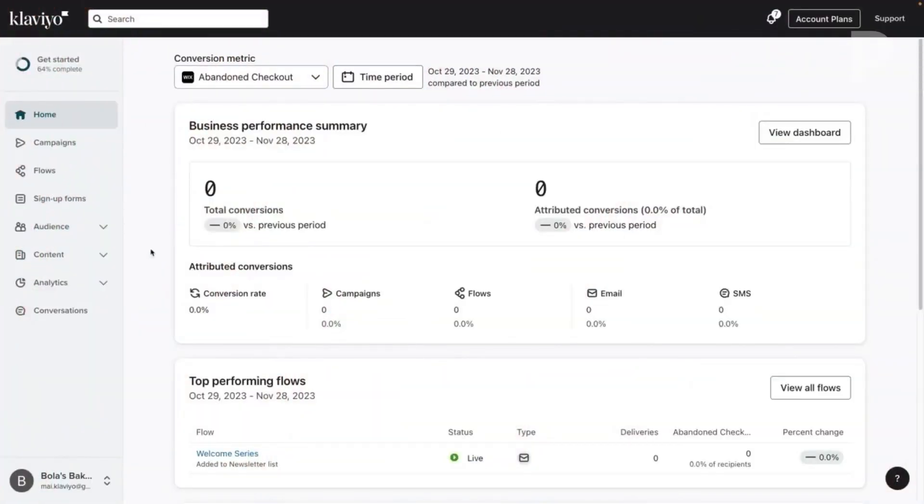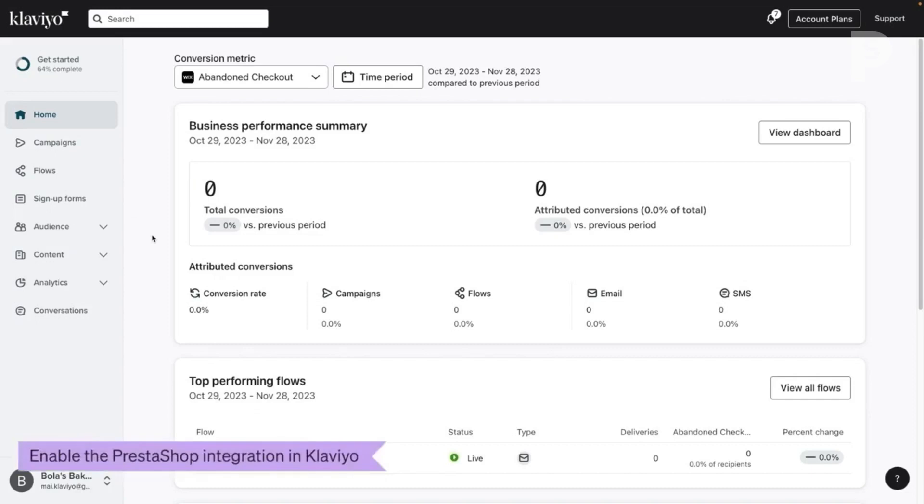Way to go! We're halfway there. The second part in integrating your Klaviyo account with your PrestaShop store is enabling the PrestaShop integration in Klaviyo.